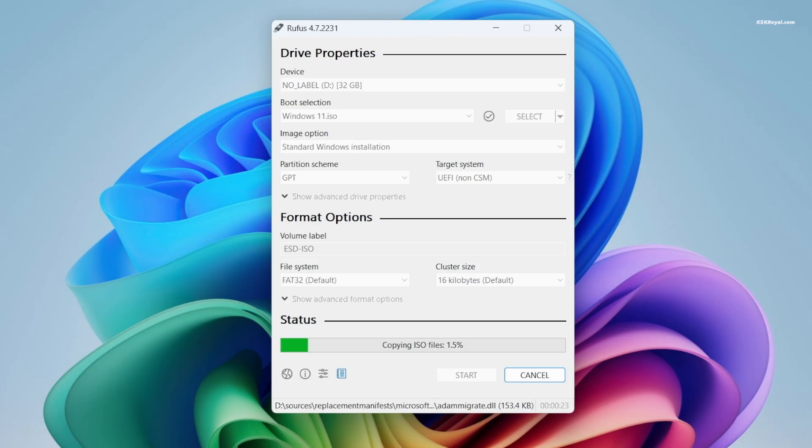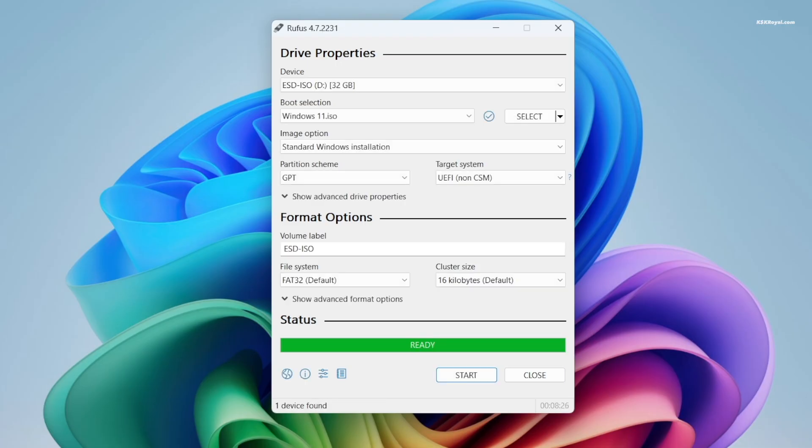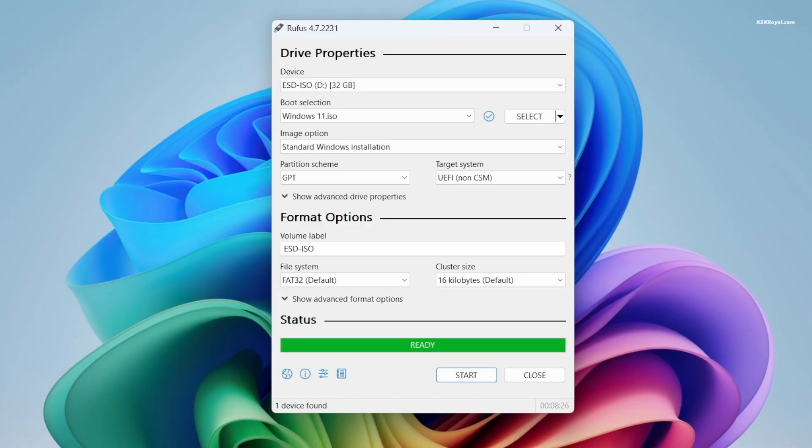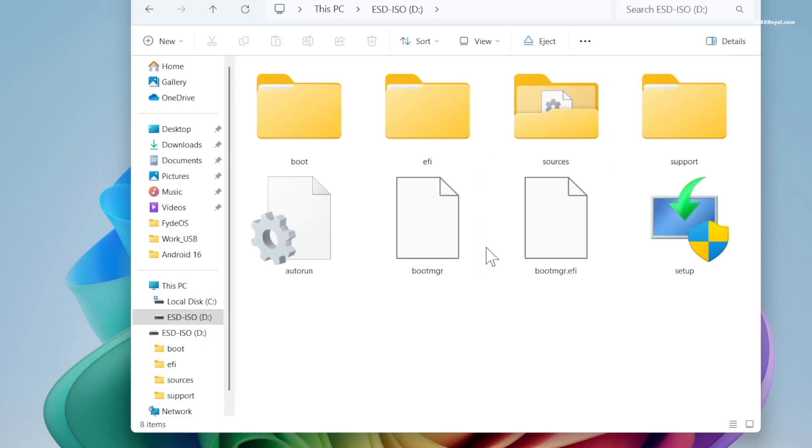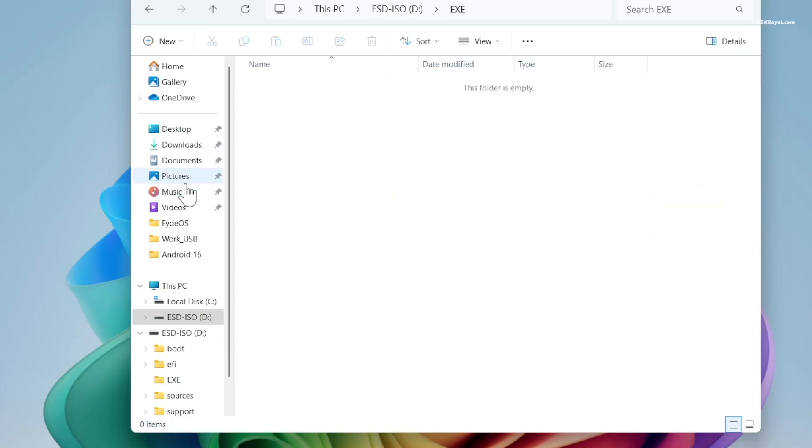This will take some time depending on your USB device writing speed. Now once the USB is ready, I recommend downloading the drivers for your computer, especially for WiFi, sound, graphics, and more. Go to your laptop or motherboard manufacturer website and download the drivers. If there's any space left on the USB drive, create a folder and copy all your drivers for easy access after installation.